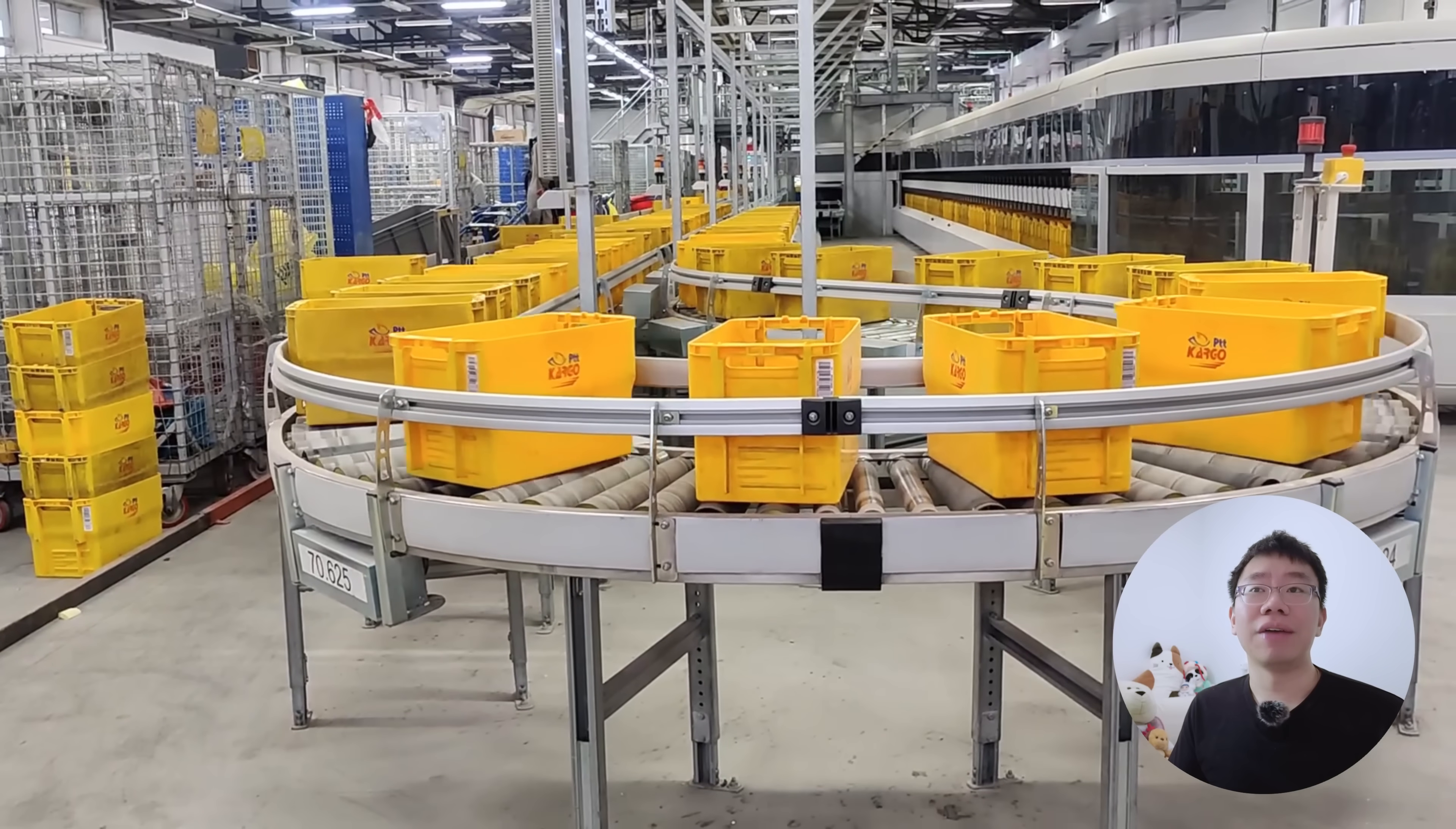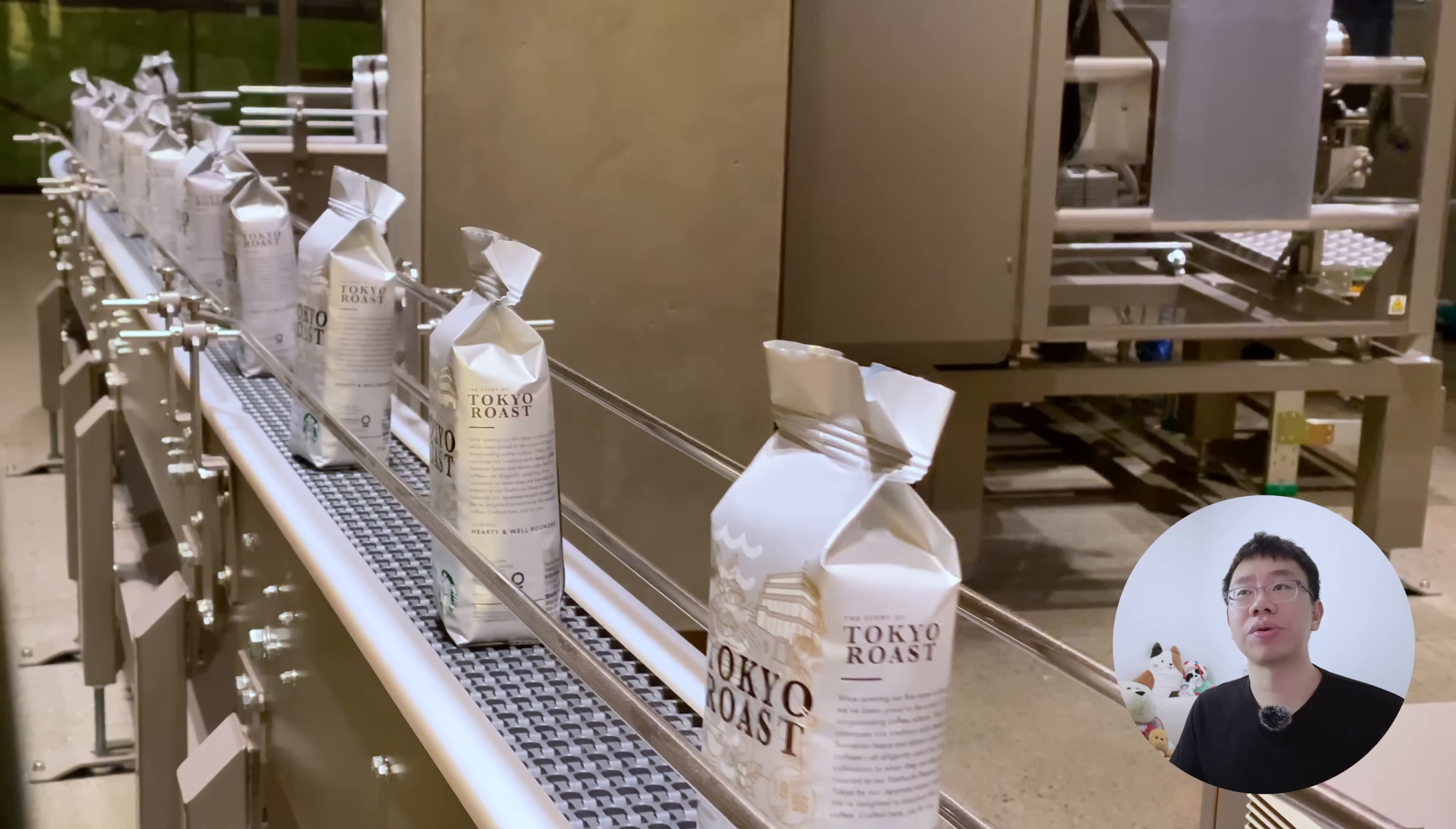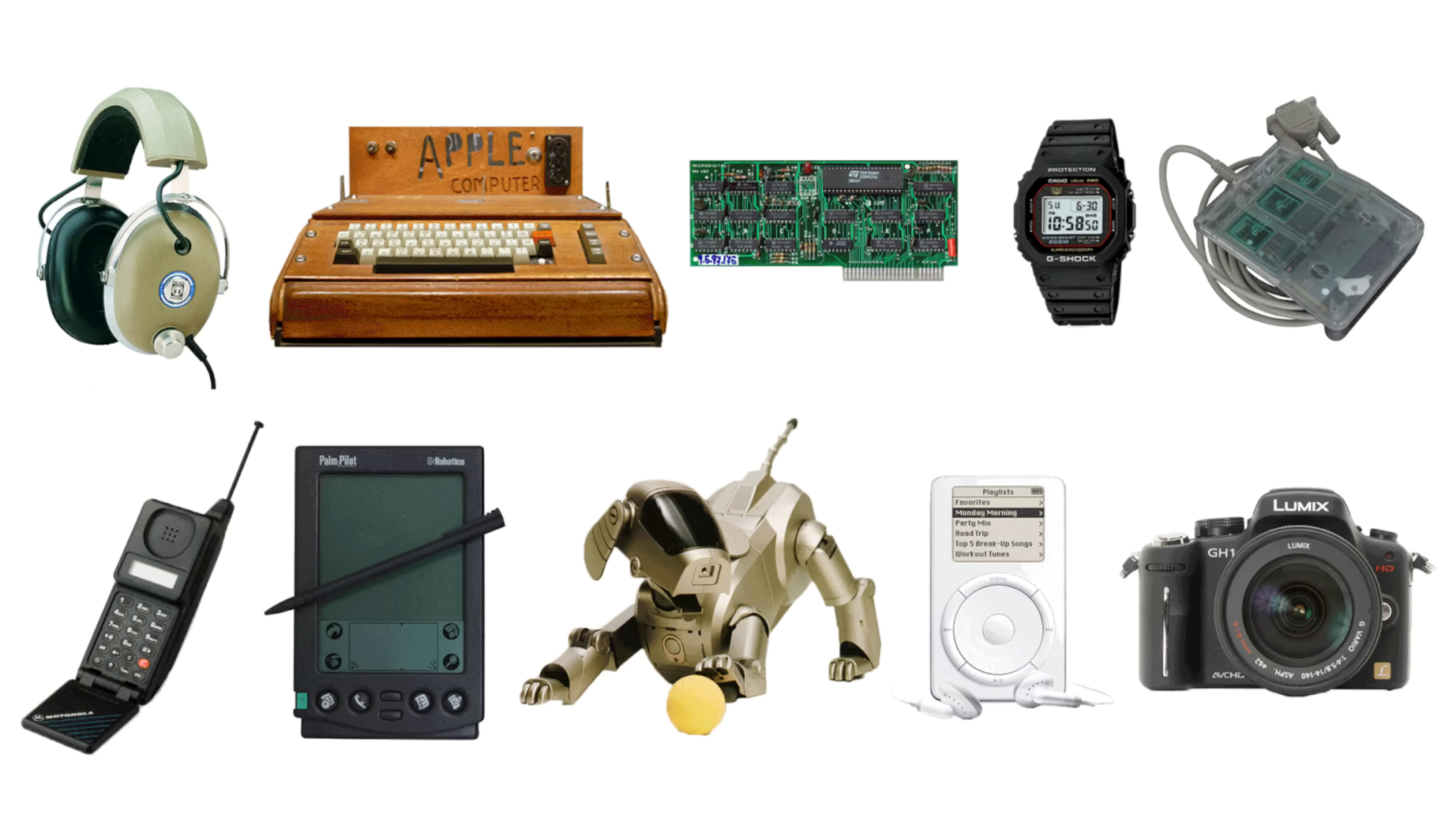It was a breakthrough in timing accuracy without electronics. Today, Geneva drives continue to appear in indexing tables, packaging machinery, instrument assembly equipment, high-end mechanical watches, and some CNC tool changers.